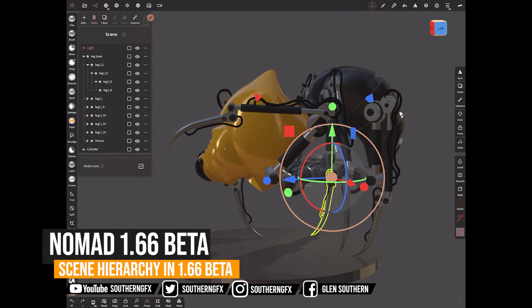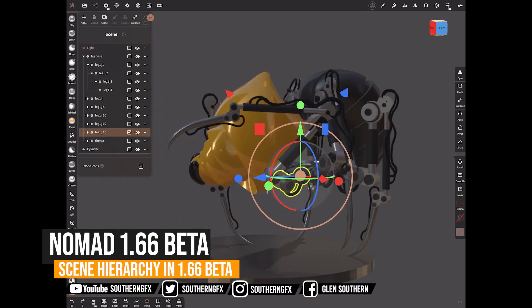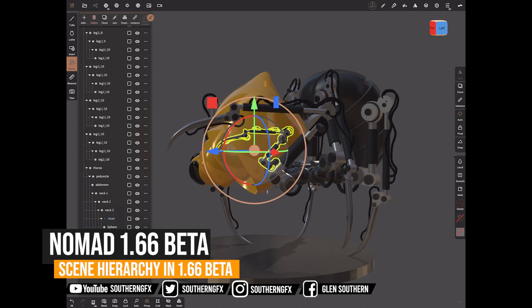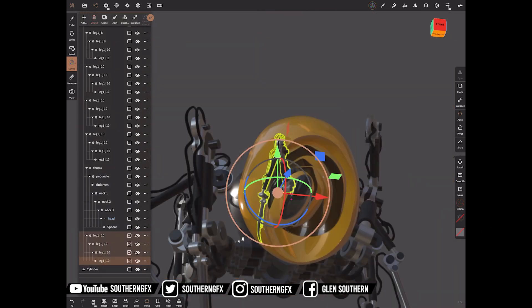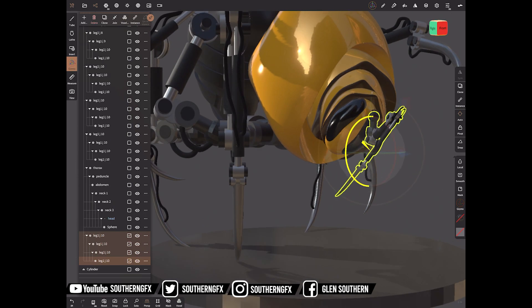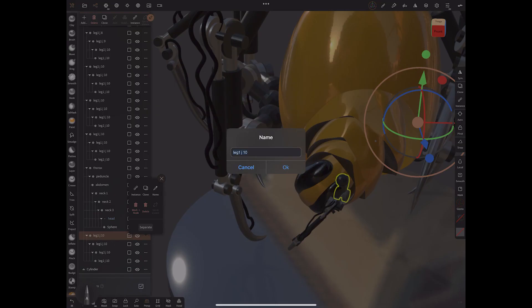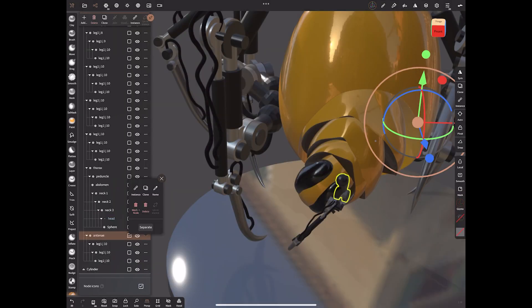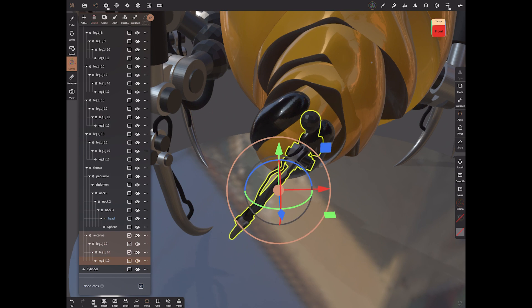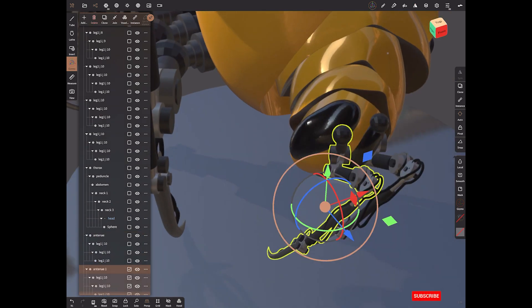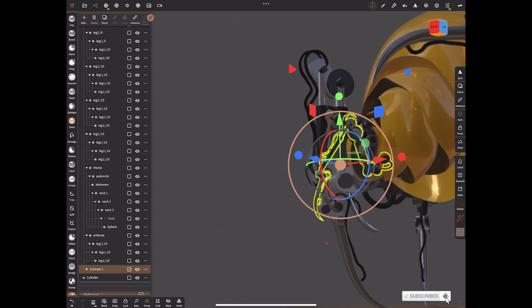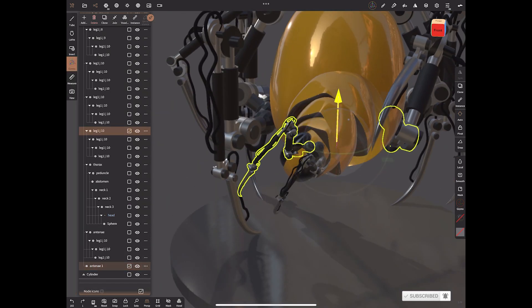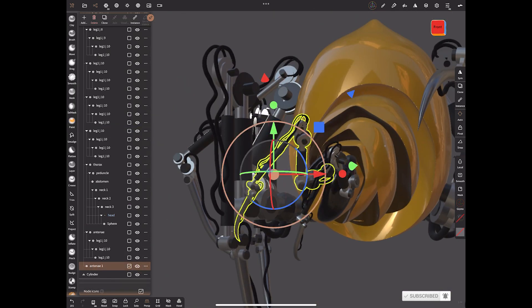Nomad 1.66 is in beta. It's been nearly a year coming — we used to get updates so regularly that we got spoiled. It's nice to see this new update, and the only feature I'm going to focus on in this video is the ability to use the hierarchy in the scene menu, which I'm using to pose a creature I'm going to make. Let's dive in and have a look at the new scene hierarchy.